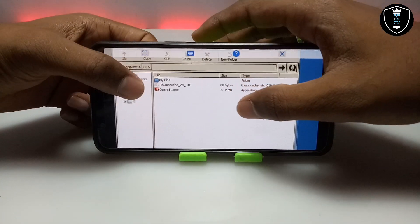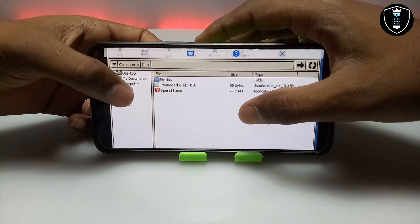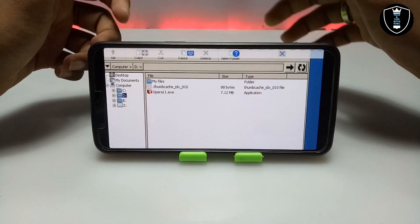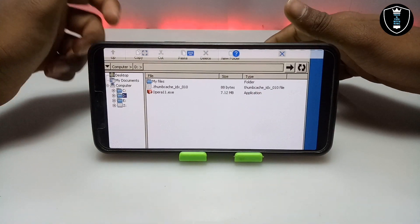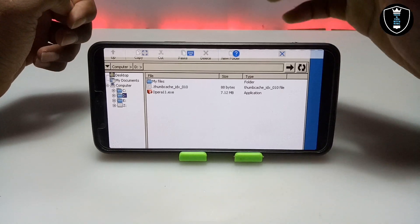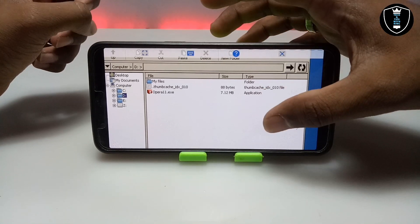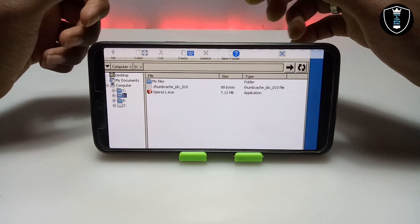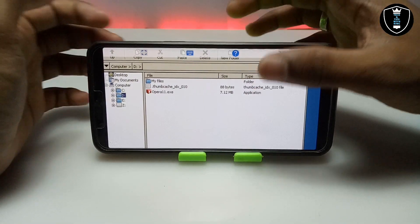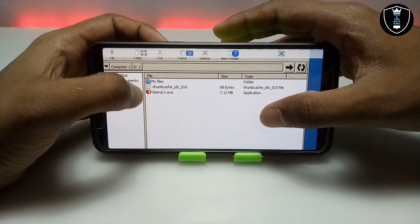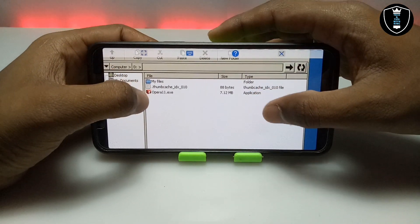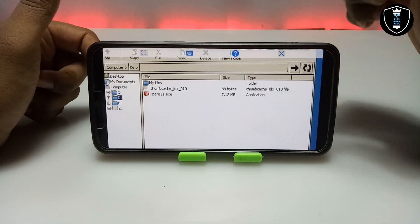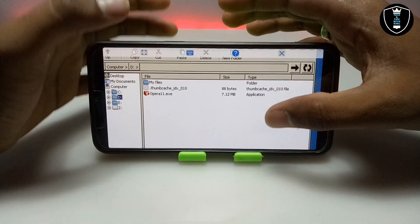Exagear is going to open the Downloads folder as a D: drive. As you can see, this is the D: drive and I can access all the internal files of my Android phone in this file explorer within the Exagear Windows Emulator application. Now you can see there is an Opera setup file right here.